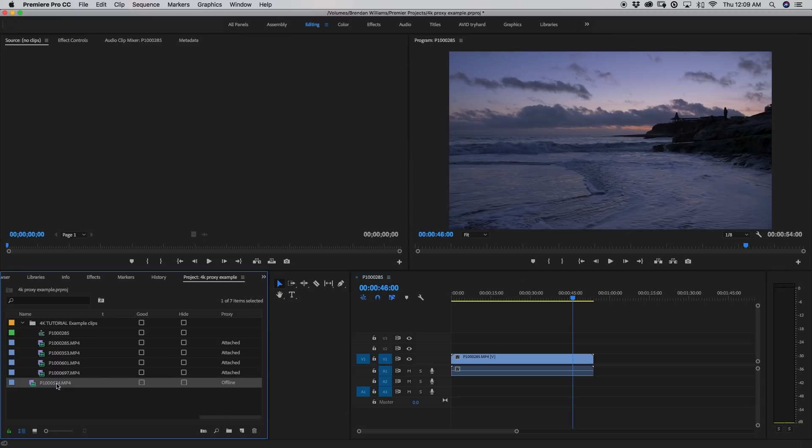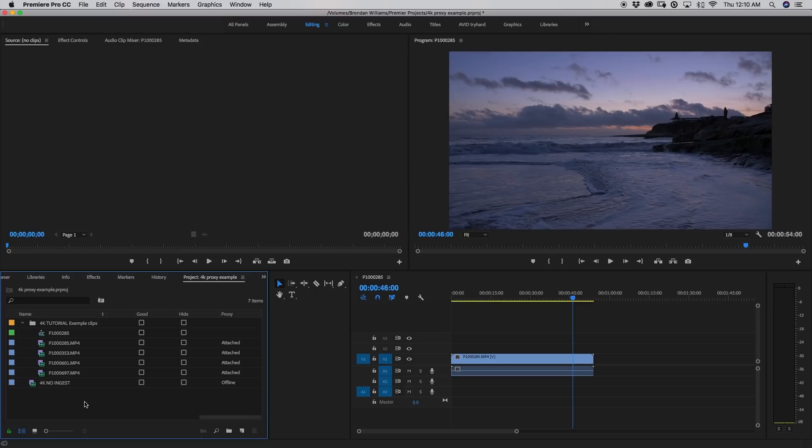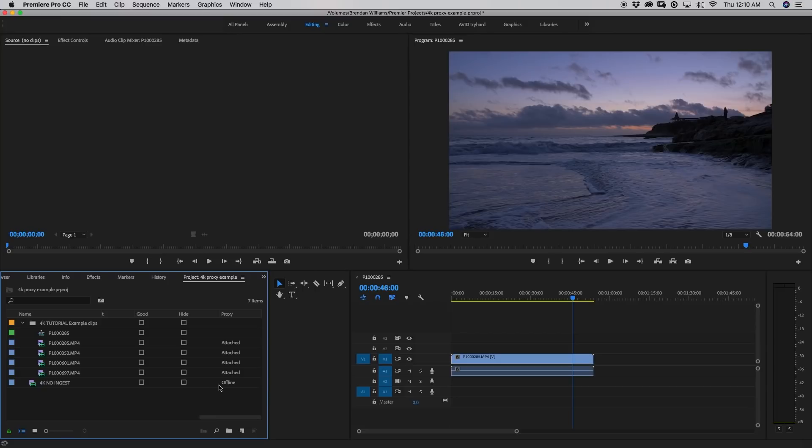Now just for the sake of example, I've imported another file. This one I'm just going to call 4K no ingest. This file is going to play back at 4K full resolution, no proxy attached. So as I mentioned before, because there is no proxy attached, if I look in my proxy column, it says offline. So that means that when I put it in my timeline, it's going to be playing back at a full 4K resolution.